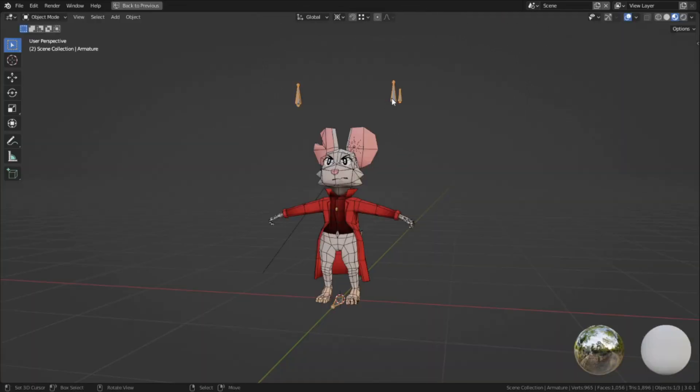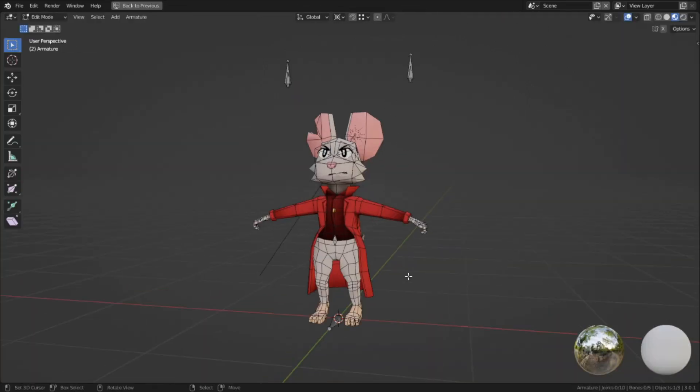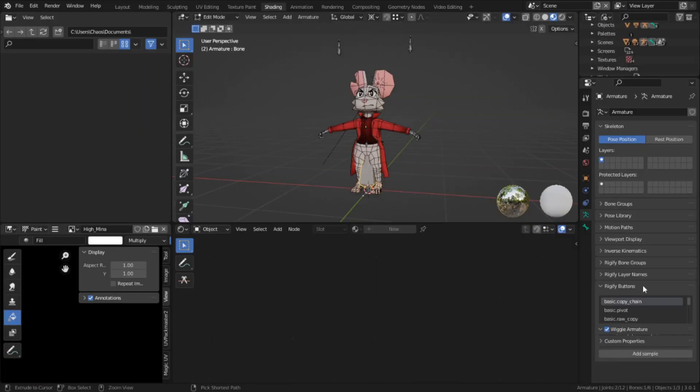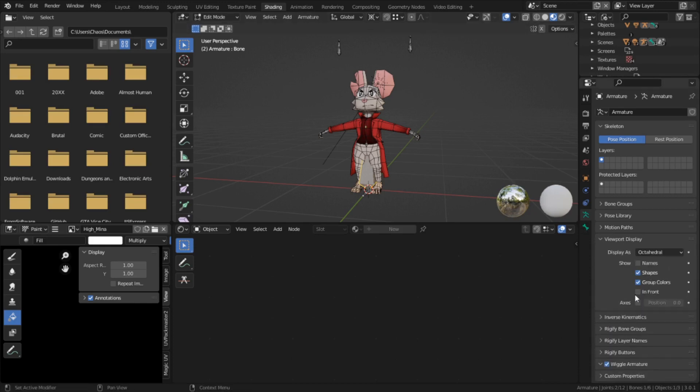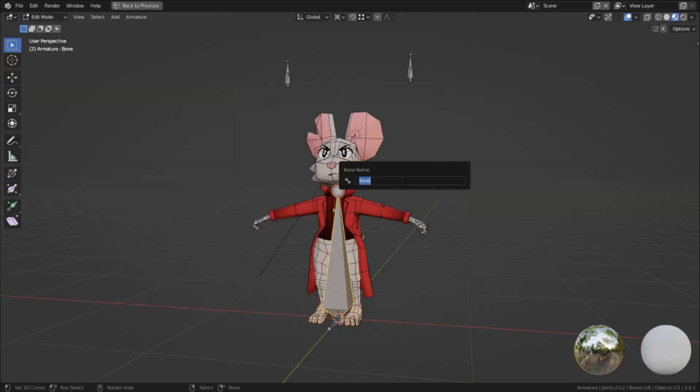I'm jumping right in. I already made the armature object in the last video, so I'm just going to select it and go into edit mode and start building the skeleton. To make that easier, I'm going to go into the armature data properties, and I'm going to toggle in front so that way the bones won't be hidden by the character.